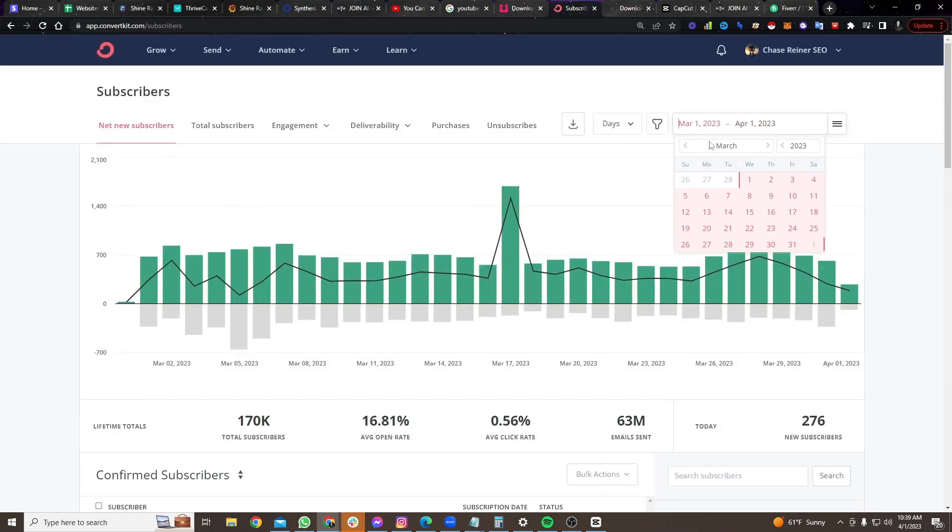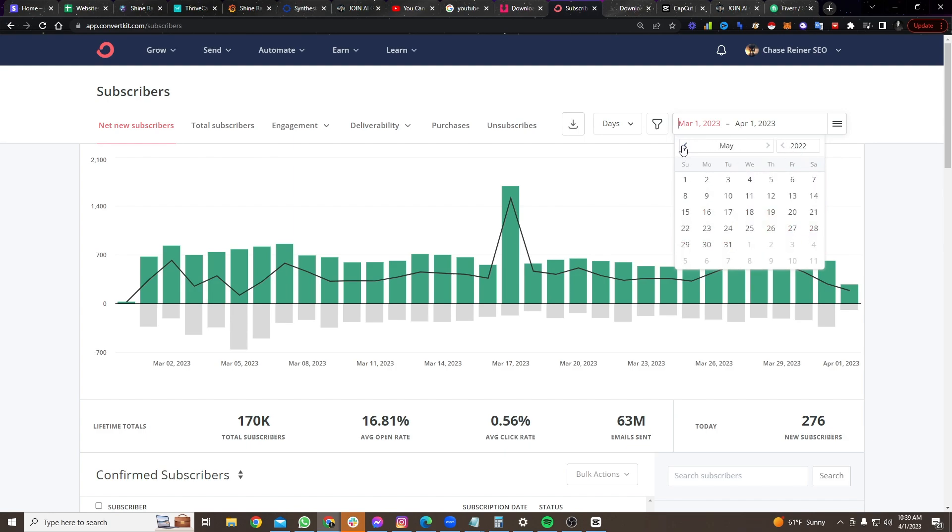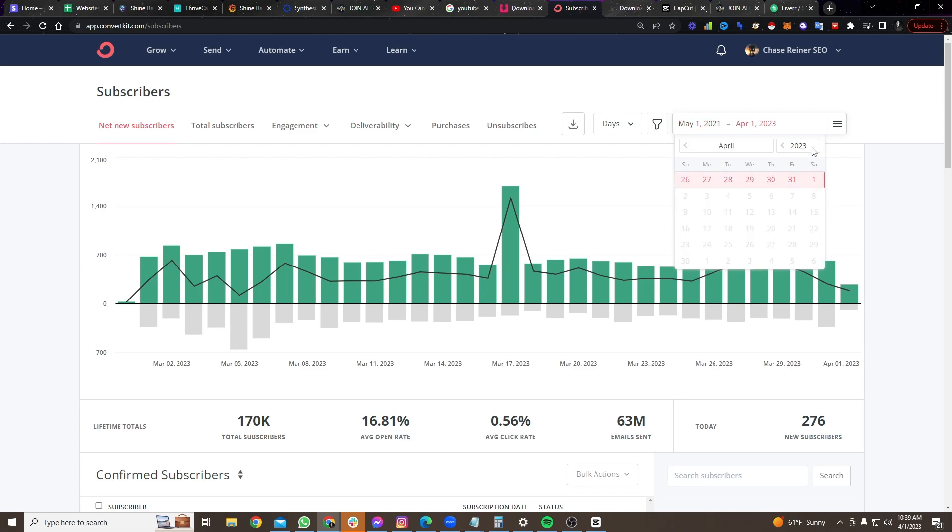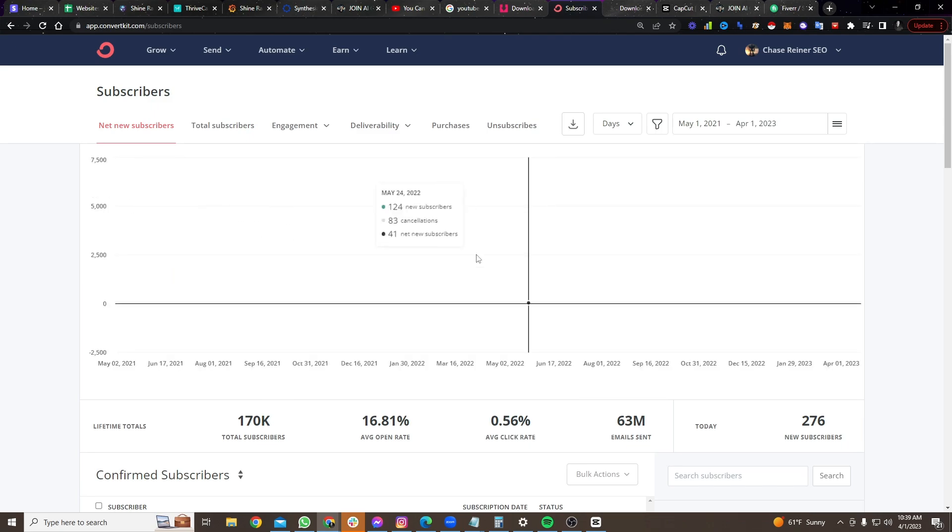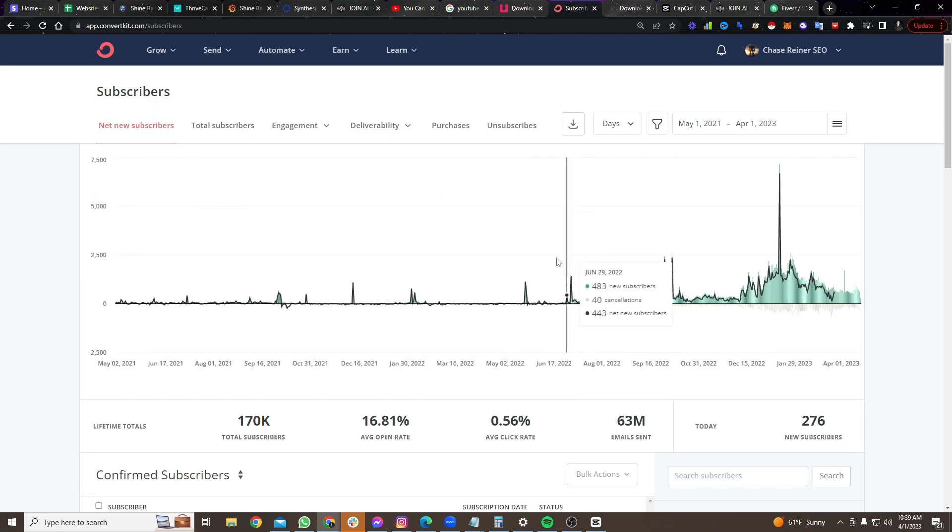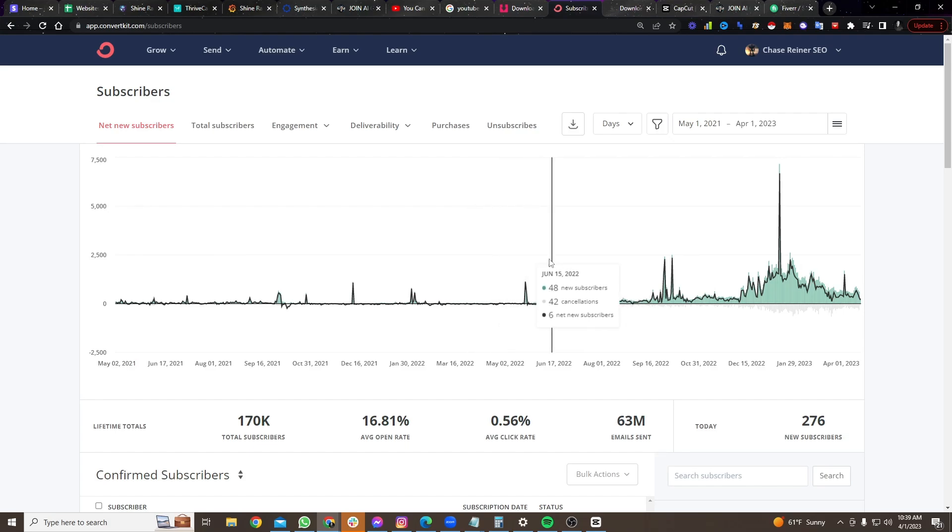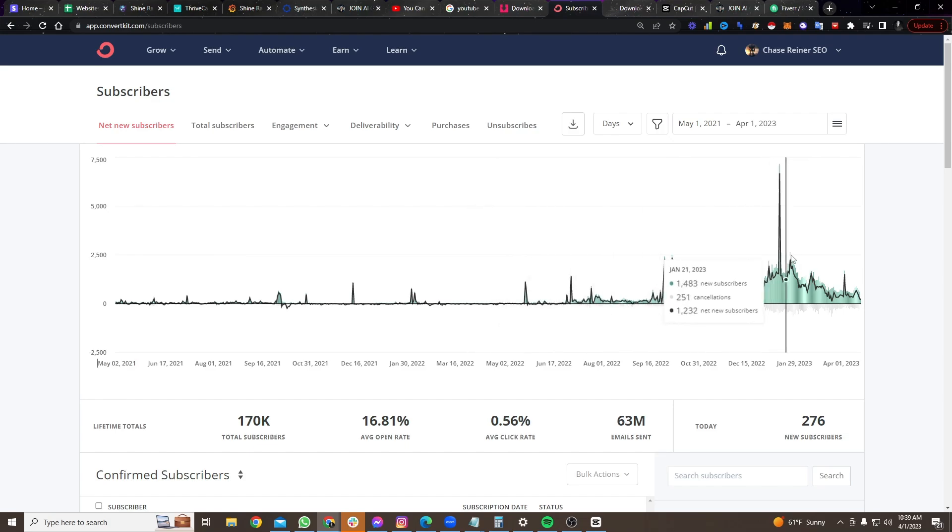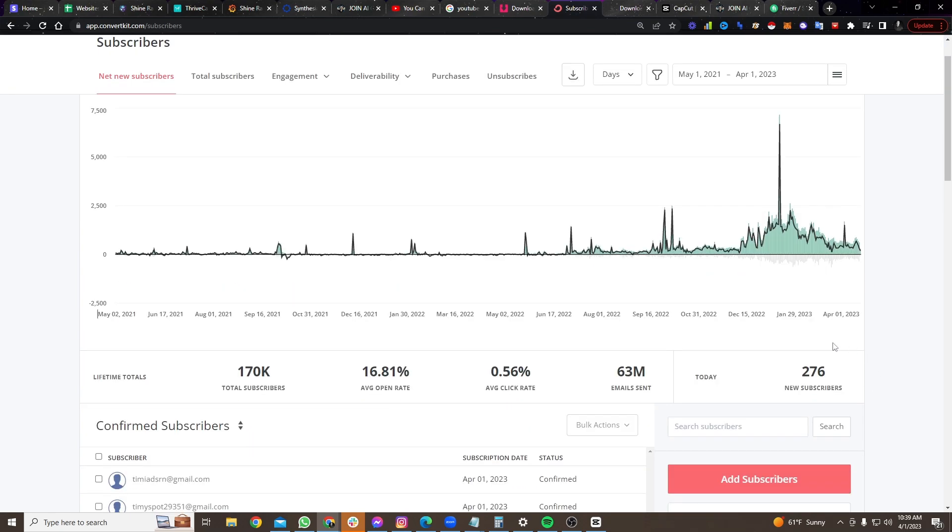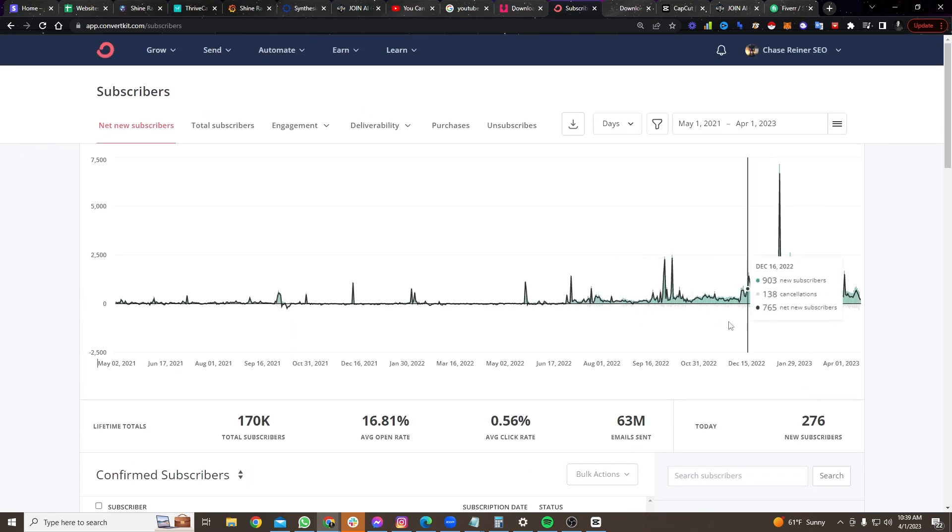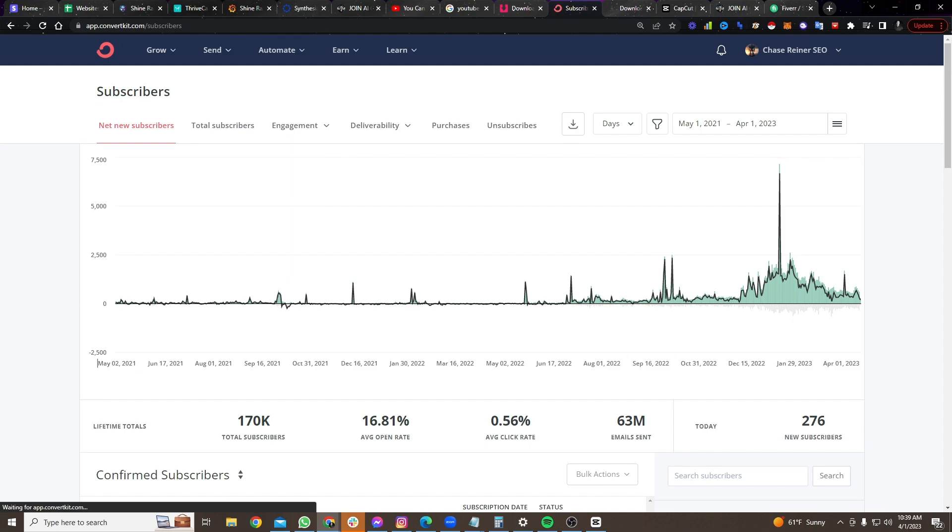So if I go to like 2022 back here, I wasn't getting that many opt-ins at all. I was getting like barely any. And what was the thing that changed? Well, what happened is I started doing short-form content. Look at this. Back here, nothing. I wasn't getting, I was like, what, 20 opt-ins a day? Now look over here.